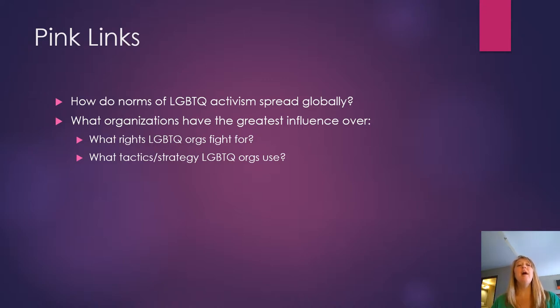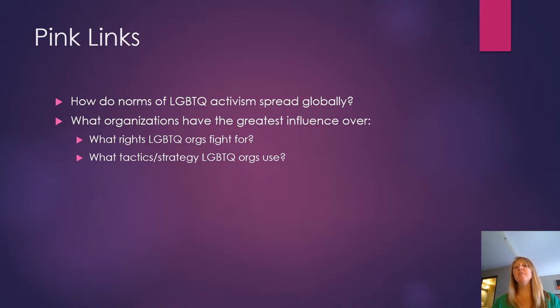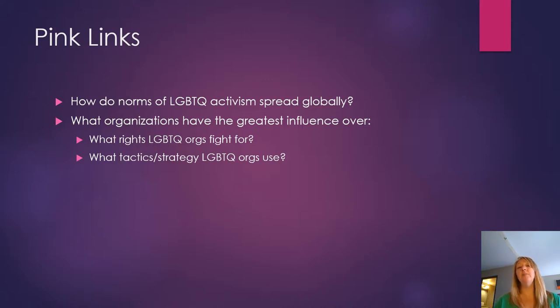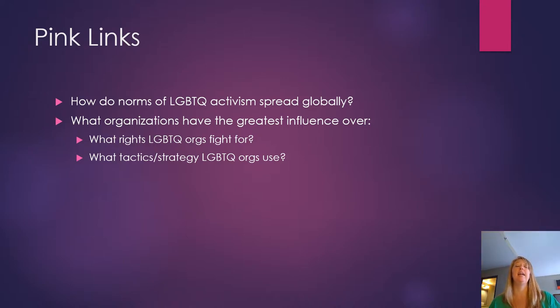Now we want to think about which organizations have the greatest influence because that's going to shape what rights LGBTQ organizations fight for and also the strategies and tactics that I just mentioned.